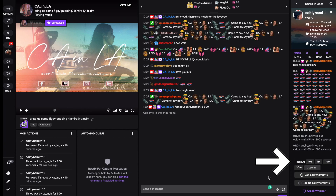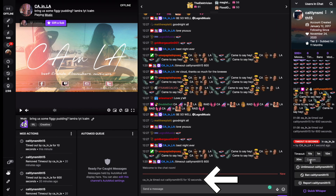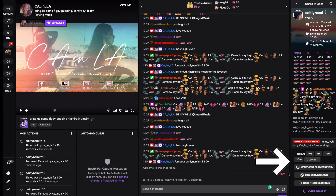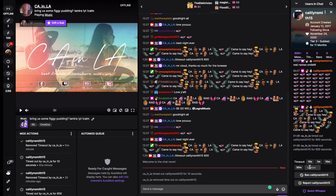For this example we're going to time out Caitlyn Smith 15 for 10 seconds. As you can see, your chat will now say that they've been timed out for 10 seconds. If for whatever reason it was an accident, on the right hand side just click on timeout to undo it.